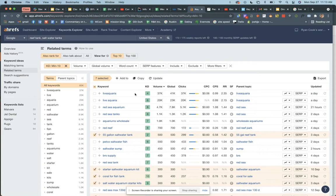Sometimes the cost per click shown in Ahrefs is a little iffy, but if it's low in here it has a good chance of actually being low, so it's totally worth testing.